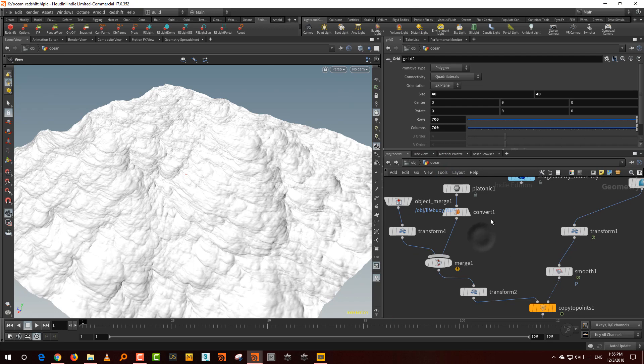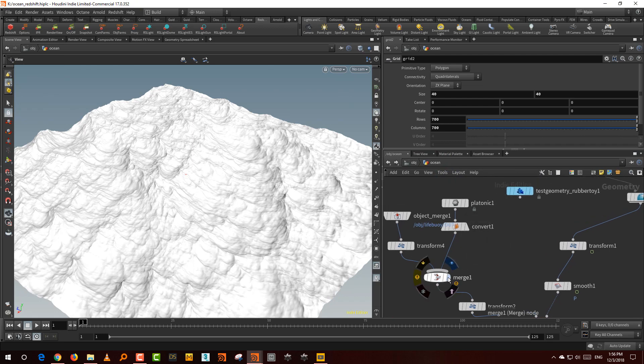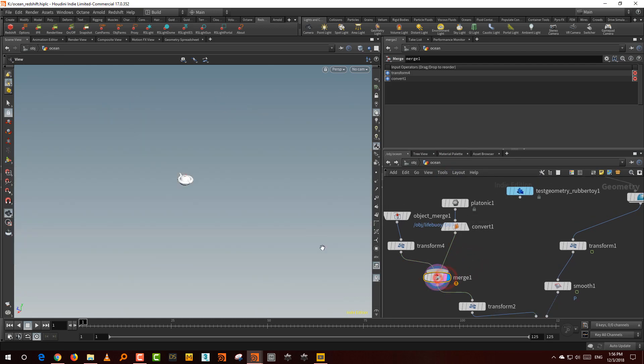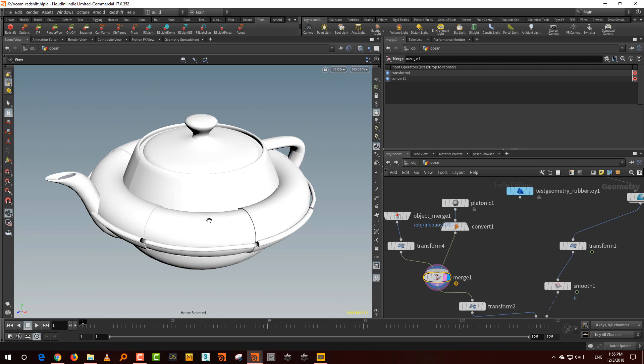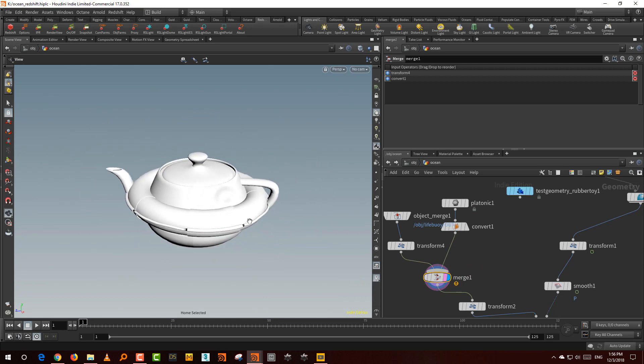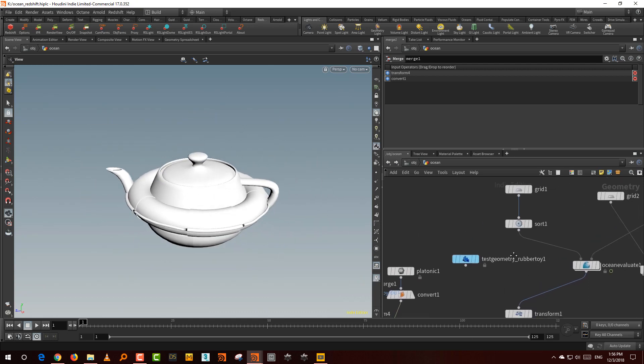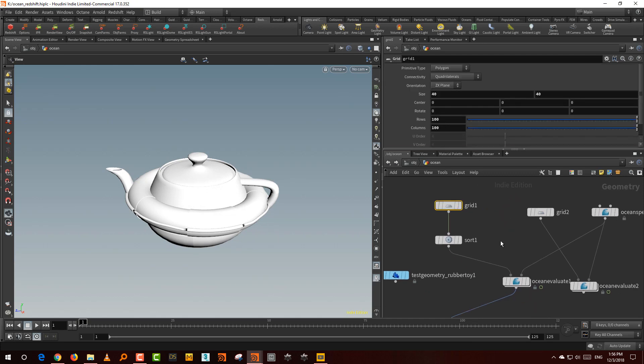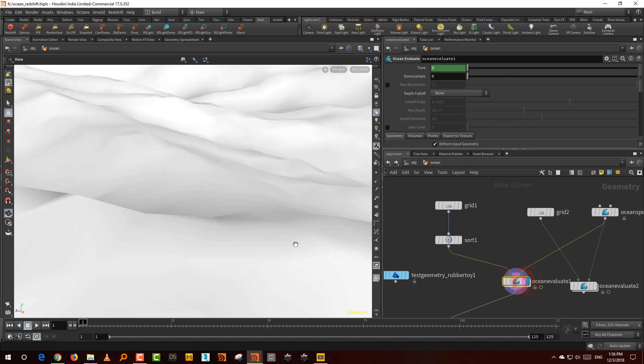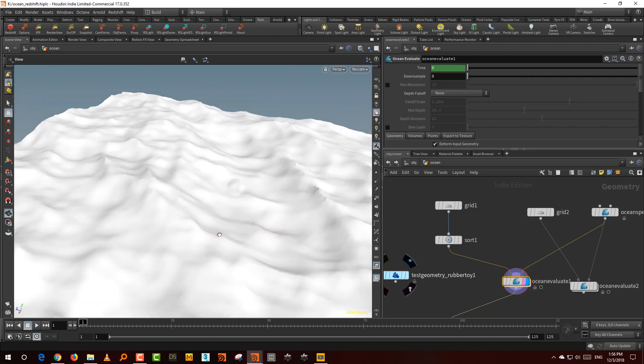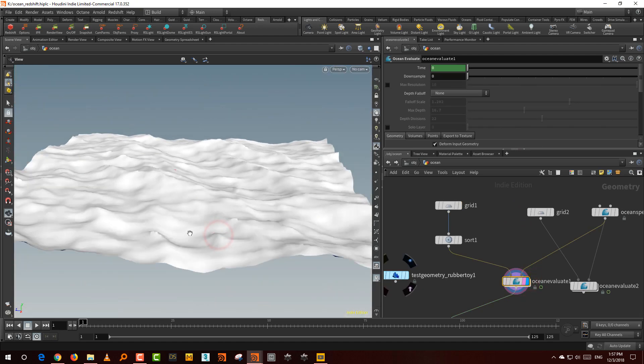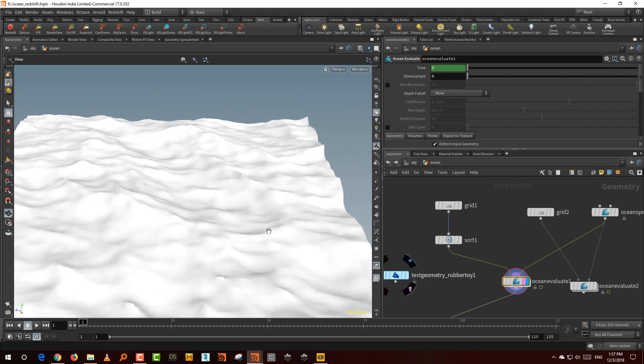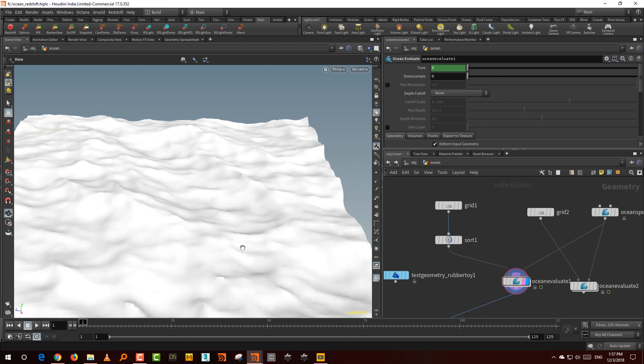I have my teapot with the life buoy, and this needs to float on the ocean. So what I did is I duplicated the grid and gave it just a hundred by a hundred. It's the same ocean spectrum, except it's very low resolution. The reason for this is that if you copy something onto the ocean and it is relatively high resolution, you get a lot of movement in every direction because it's calculating normals.